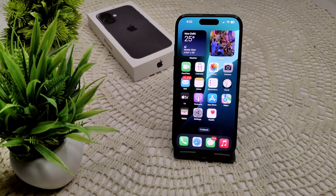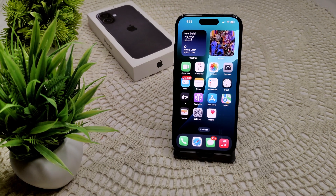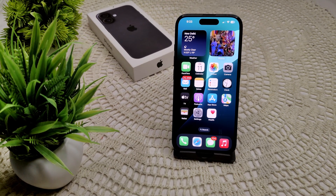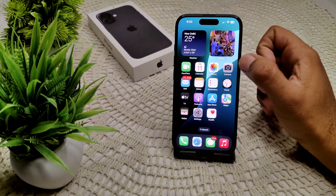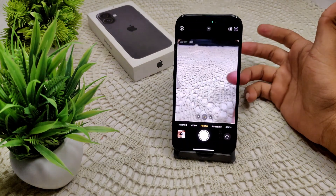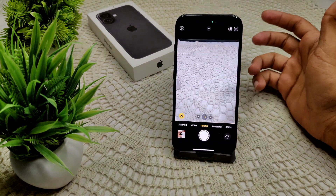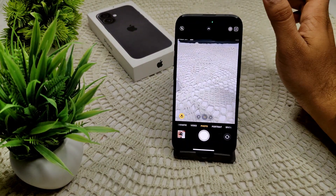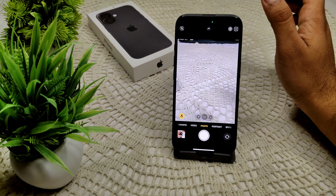Hi everyone, welcome back to our channel. If you want to fix a black screen when opening the camera on your iPhone like this — you can see a black screen, your camera is not working.